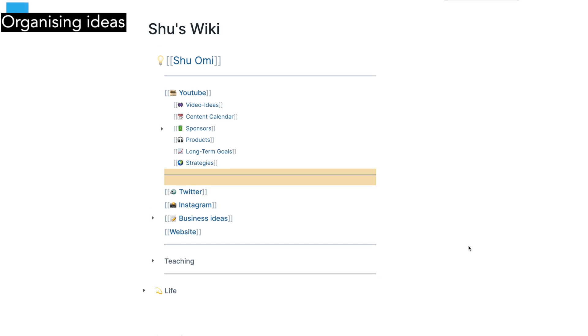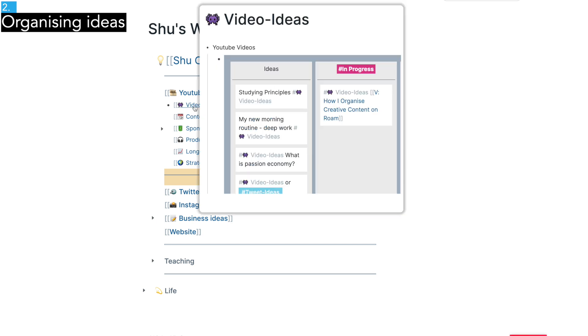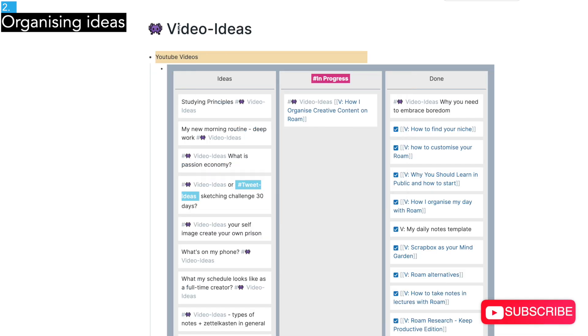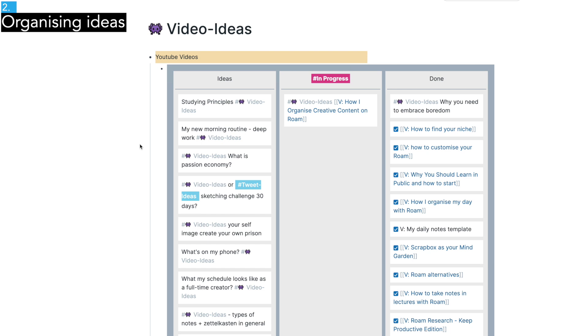Now every Sunday I start planning a new video for the week. The planning process begins from the video ideas page which is a tag I used when I was capturing ideas. In this page, I have a super simple Kanban board where you have three columns: idea, in progress and done.